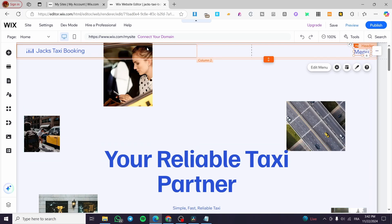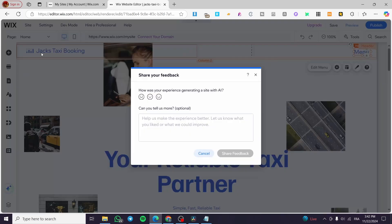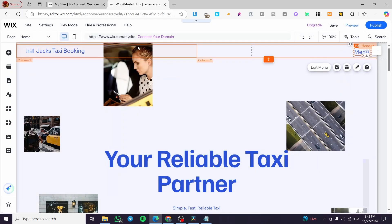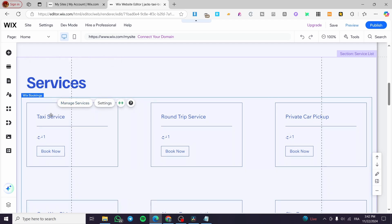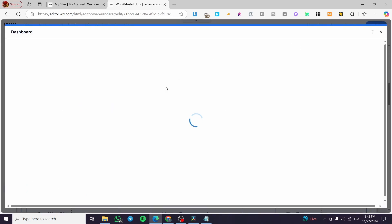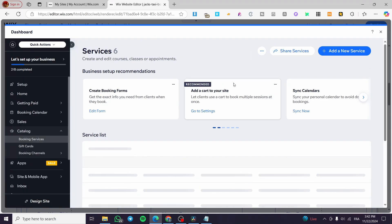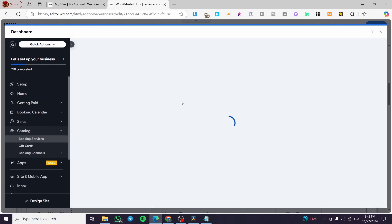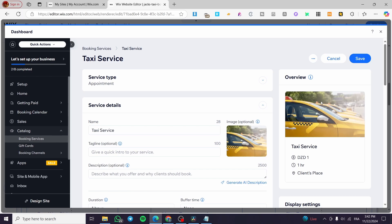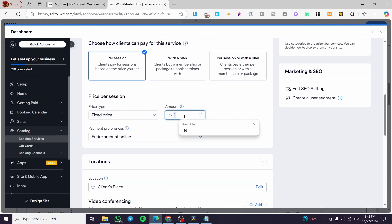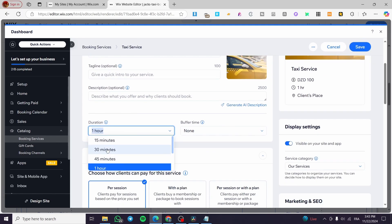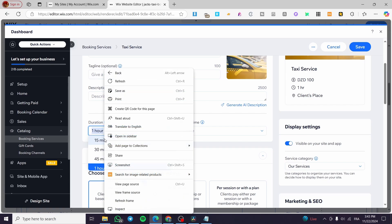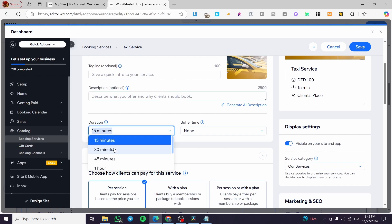We can switch up the vector art — there is AI-generated vector art, the title, and the header images are all set. For the services section, select one of the services, click 'Manage Services', and get the mini dashboard. You can add a new service, set up service details, and configure the price and the duration — the minimum duration is 15 minutes and the maximum can be custom.